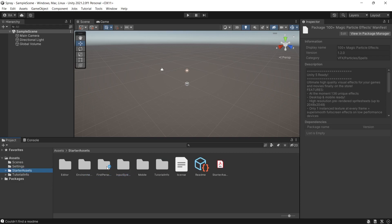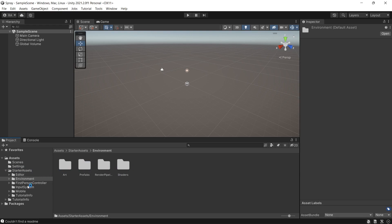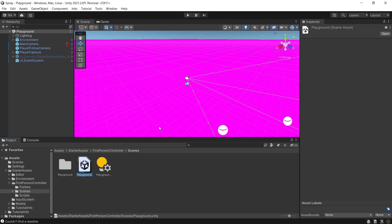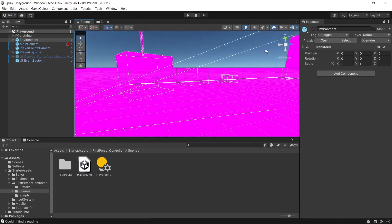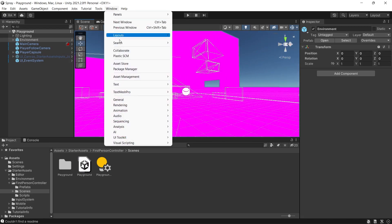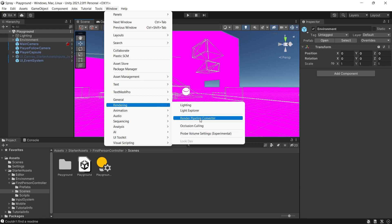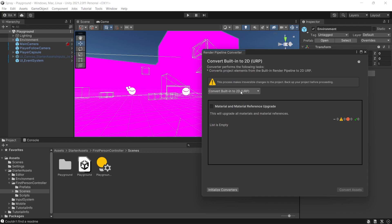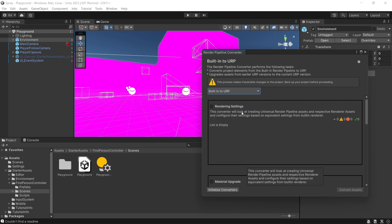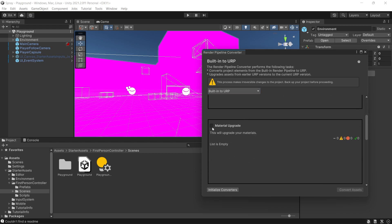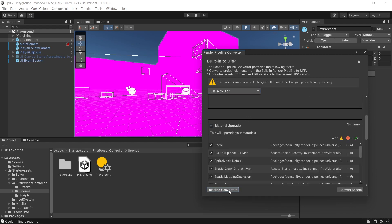Now go to the Starter Assets folder and click on the first-person controller, then open the playground scene. You'll notice that everything looks pink because we didn't upgrade the materials to URP. In URP12 they changed where the upgrade tool is located — they provided a new converter. Go to Window > Rendering > Render Pipeline Converter, choose convert from Built-in to URP, click on Materials Upgrade, select Initialize Converters, then Convert Assets to upgrade your materials.